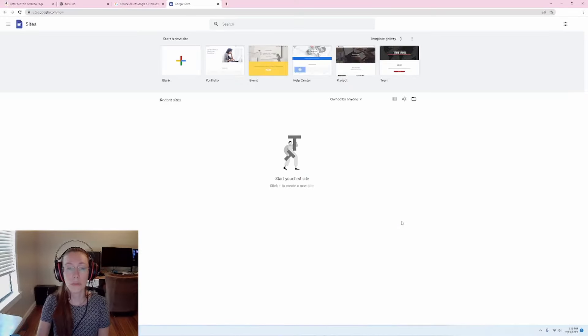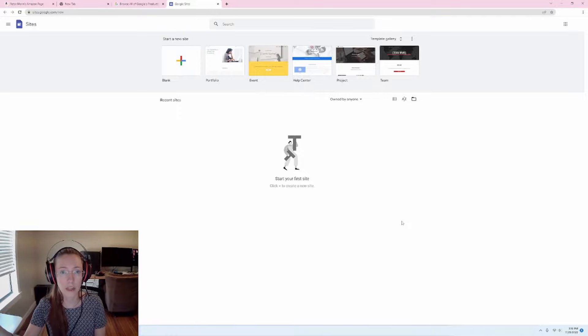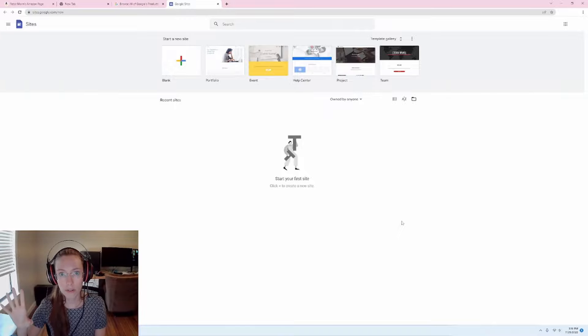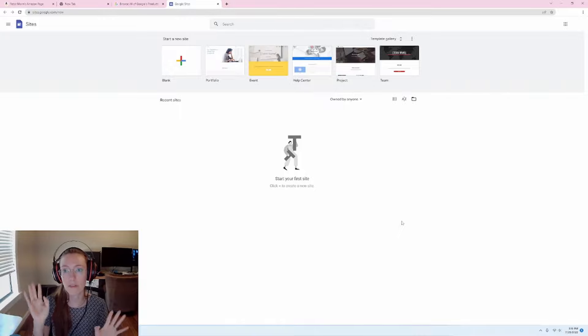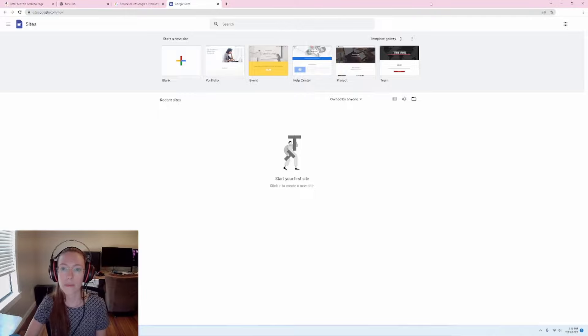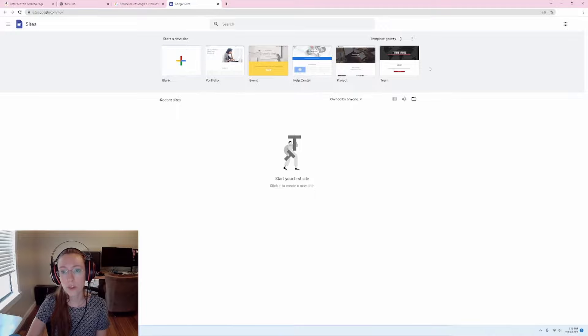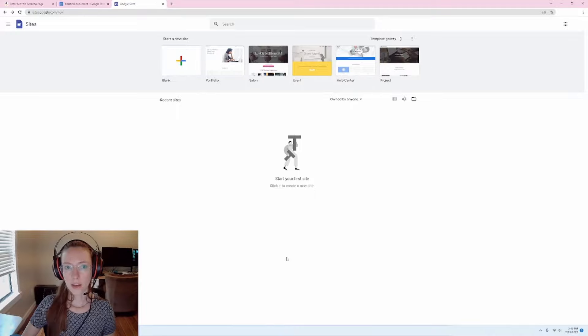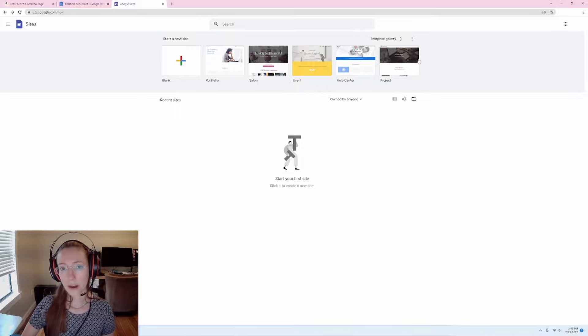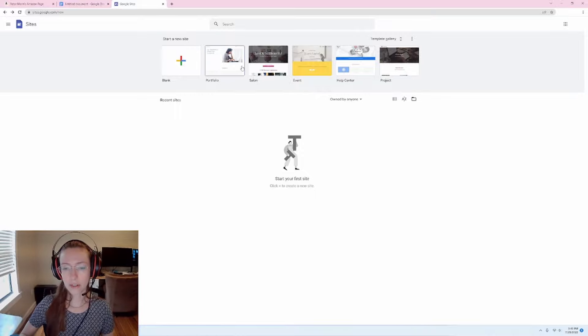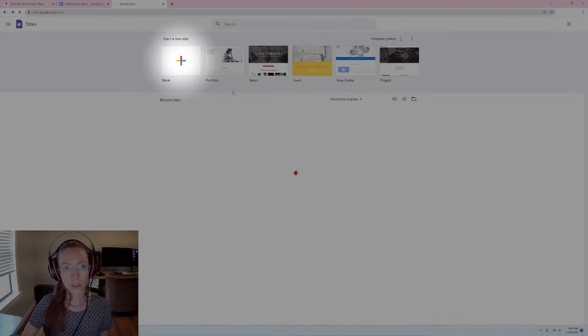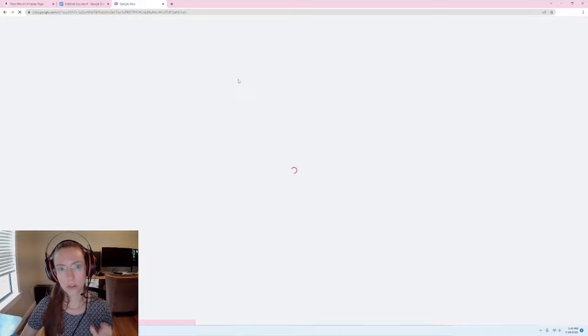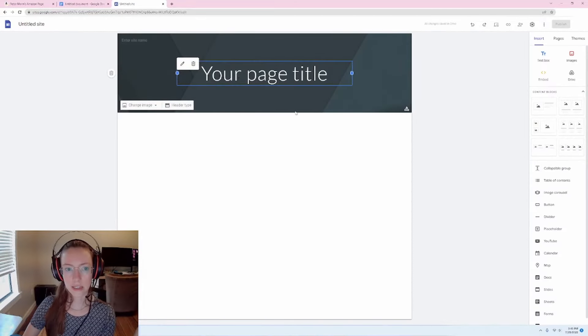Okay. And you want to make sure you're logged into your Google account that you want to be affiliated with your Amazon storefront. So I have a Google account created specifically for my YouTube stuff for my Amazon stuff. So it's just all separate and I'm logged into that account. Okay. So we see this view here. It says you can create your own site. You can do it from scratch, or you can use a template that they offer. I'm just going to click on blank for now. You can feel free to browse the templates and see if something visually looks like what you want. I just personally want to start from scratch. So I'm going to click blank and you will see a screen like this.